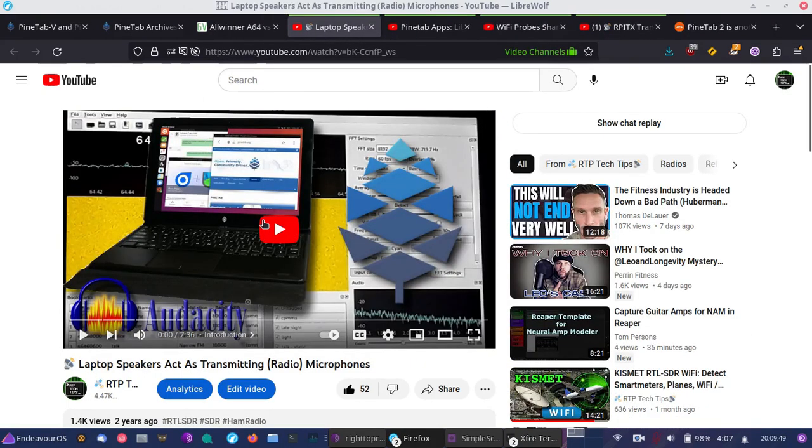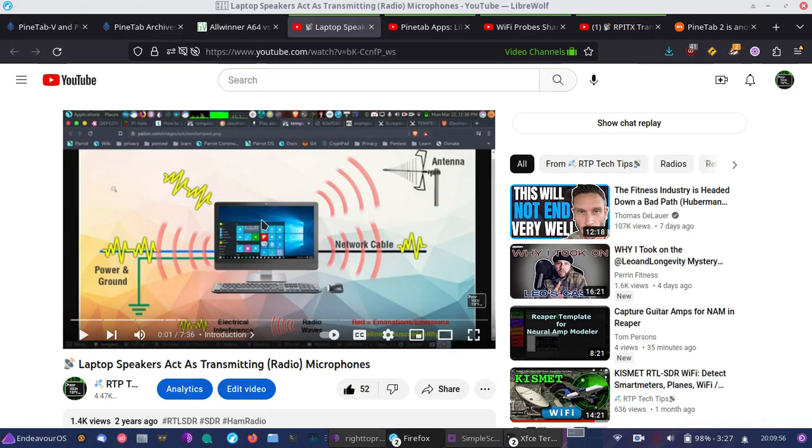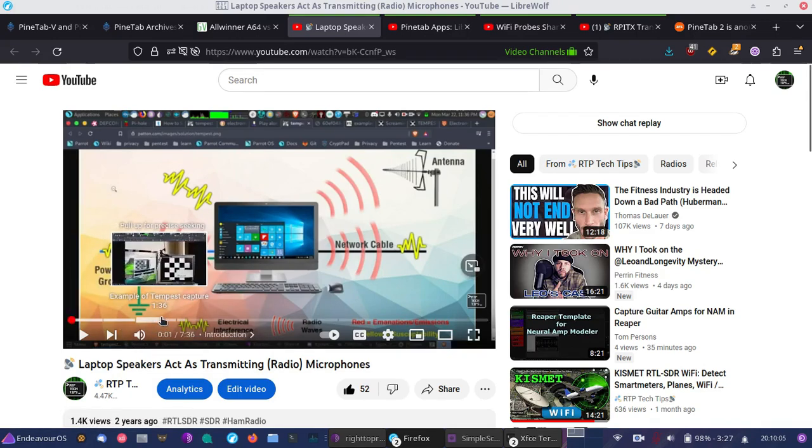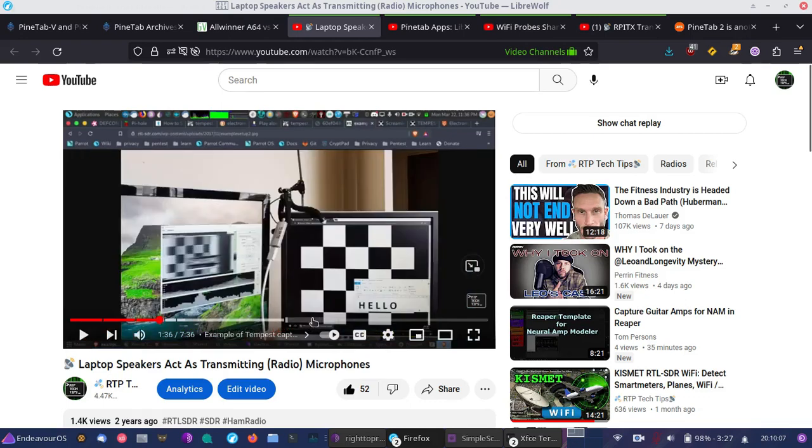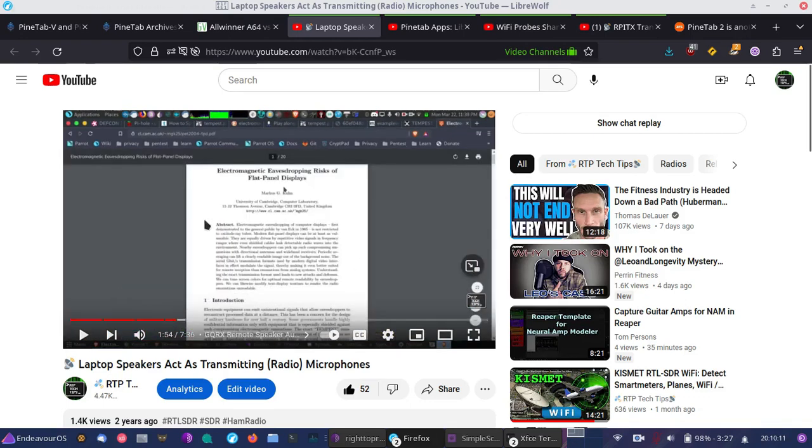And also, there's a video I have using the internal SDR on the original PineTab, where I did a slight modification to extend an antenna port on the outside so that I could switch out antennas easily. And this video covers using my internal SDR to listen in on remote speakers, which can act as a microphone when the amplifier is active.